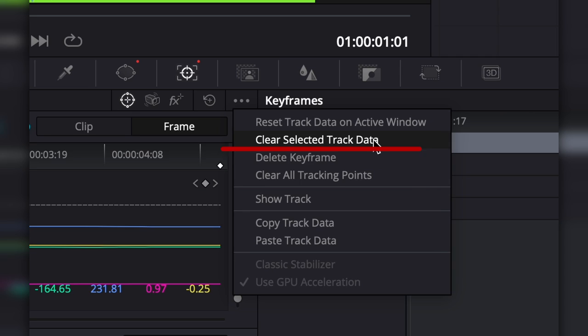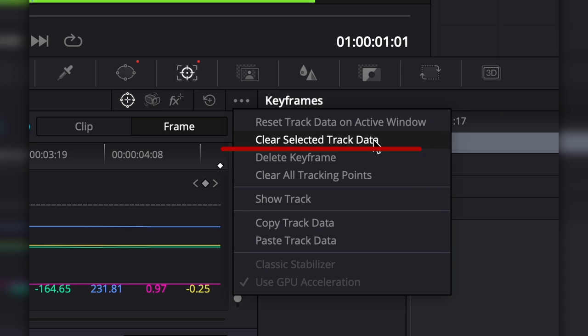Now we want to move the playhead past the occlusion and move our mask as well. This created a new keyframe and then track forward.